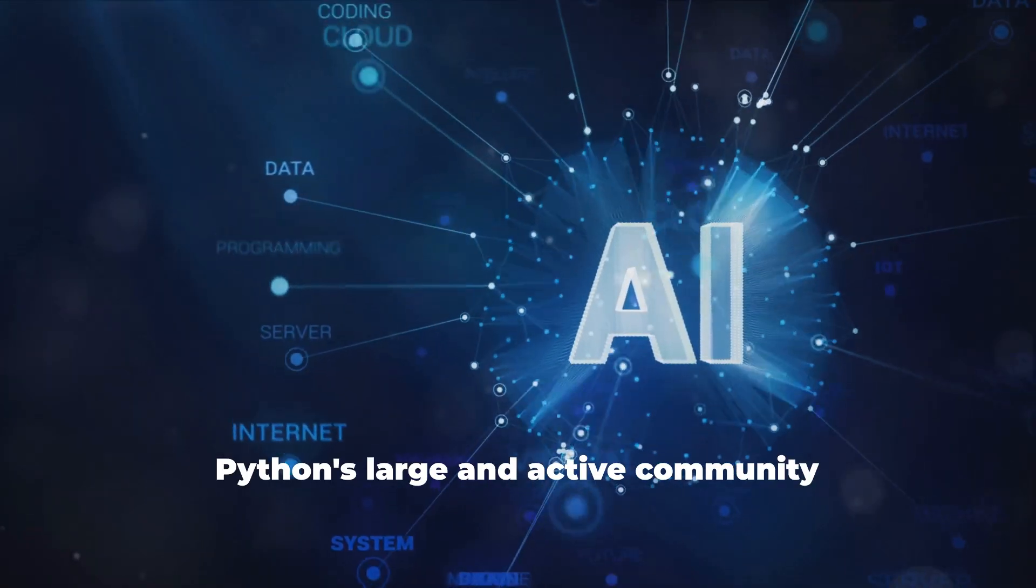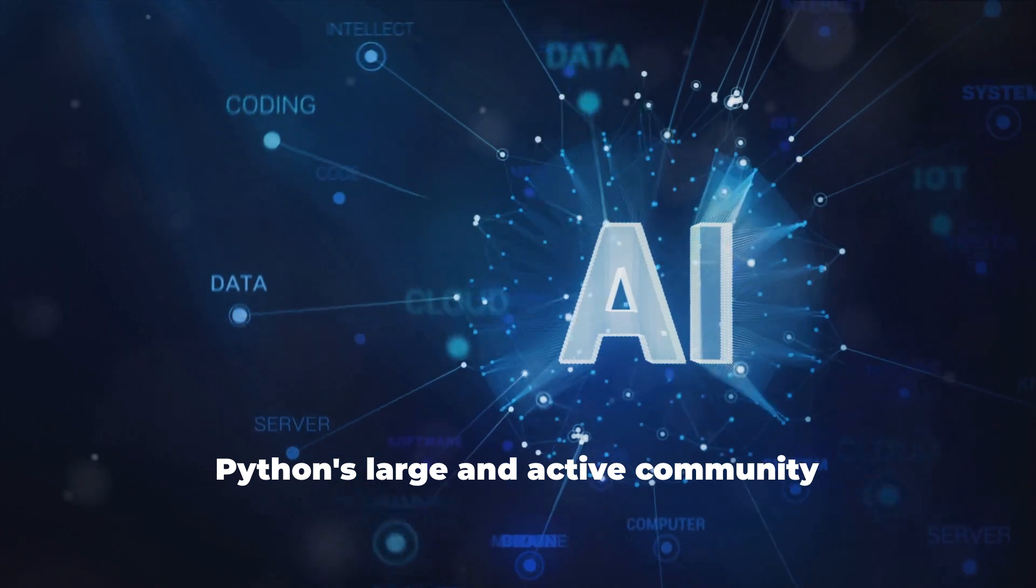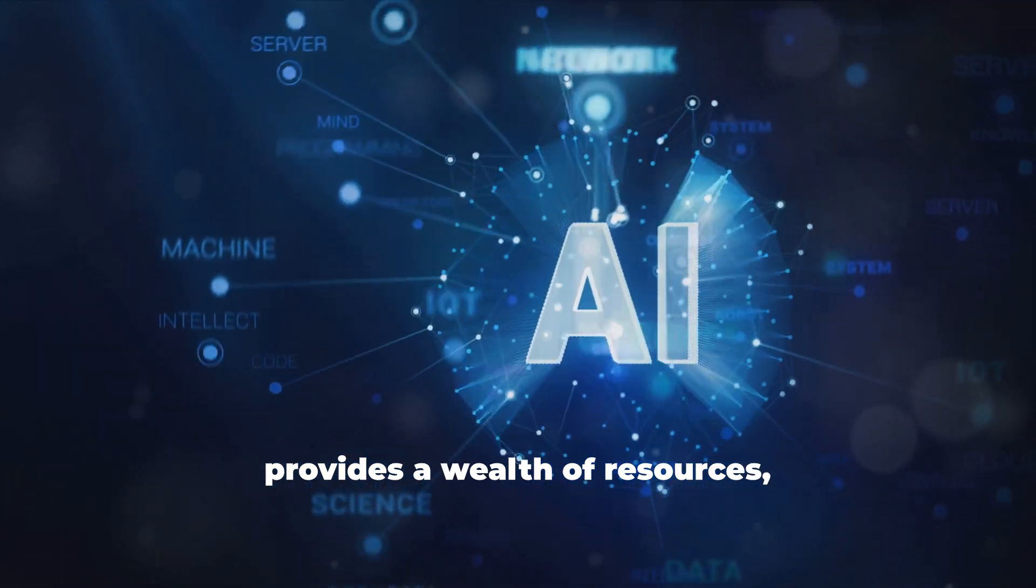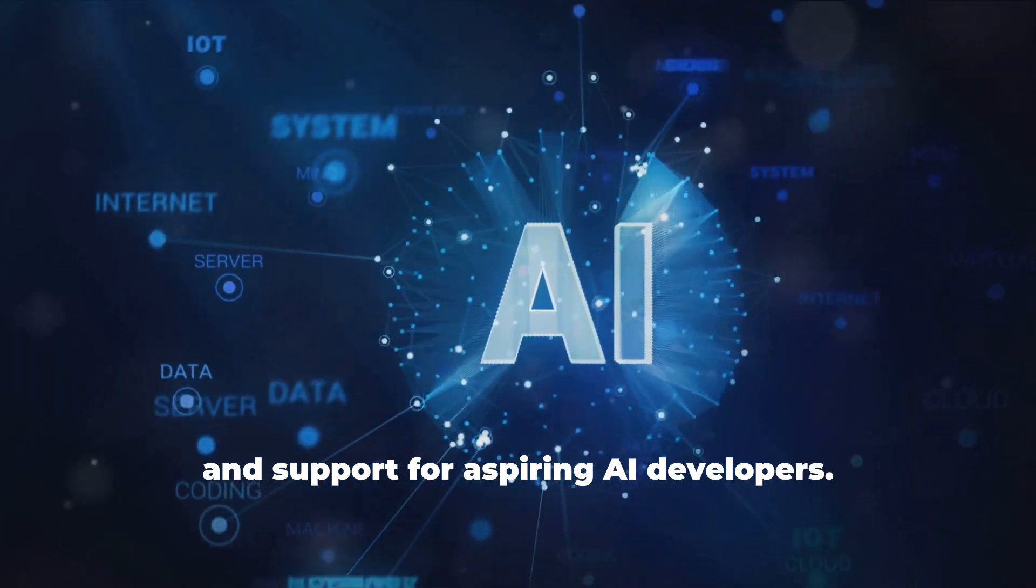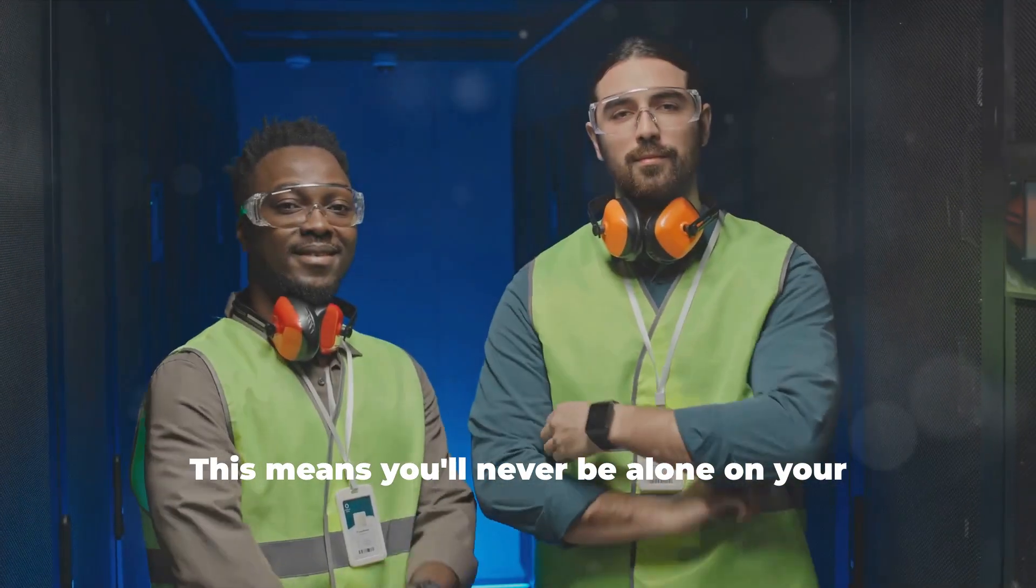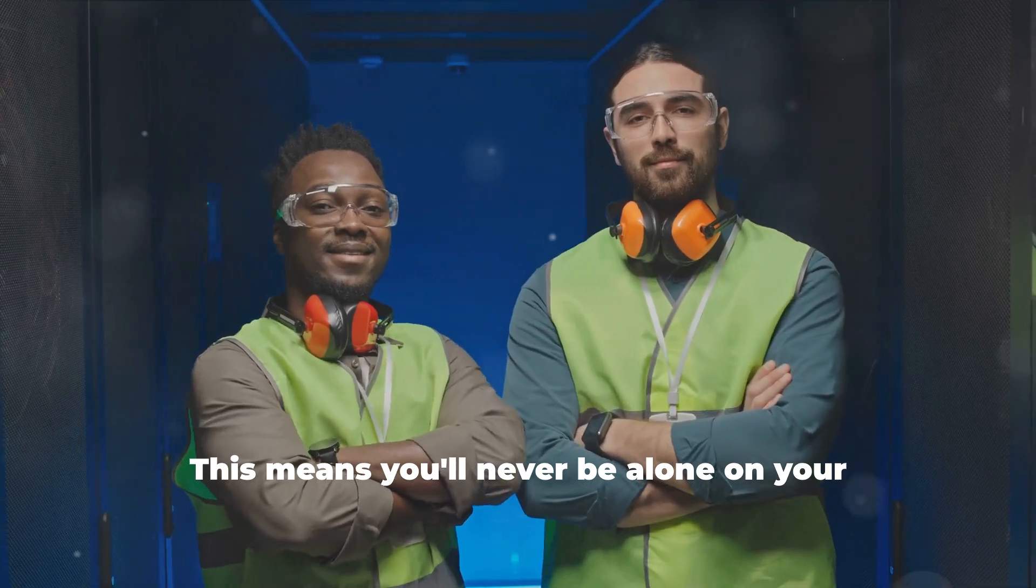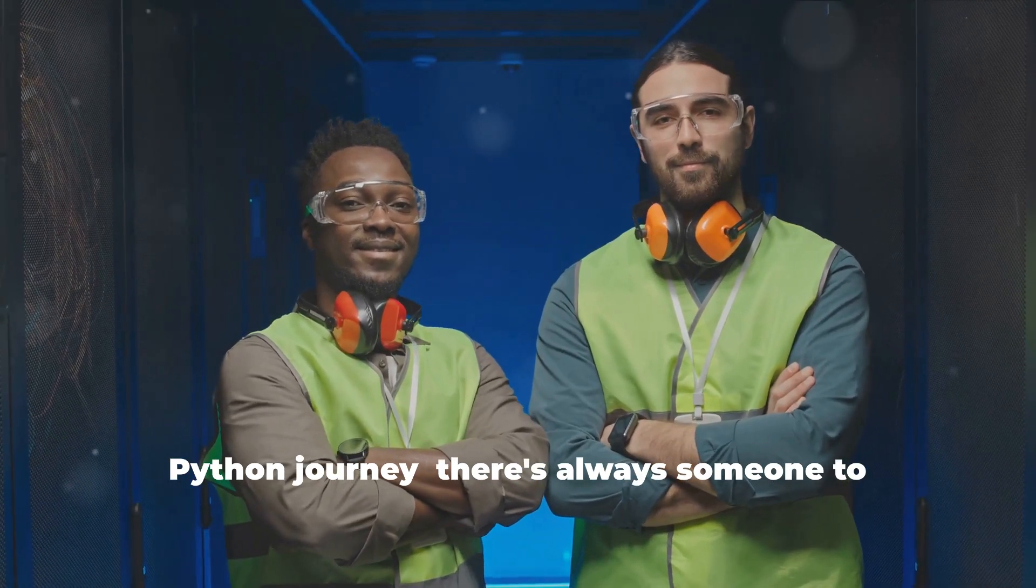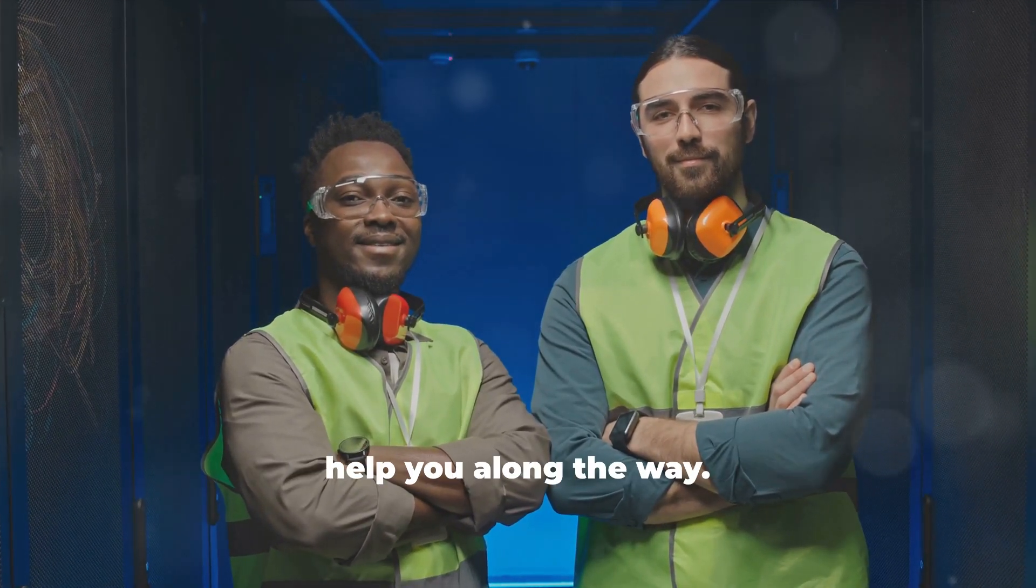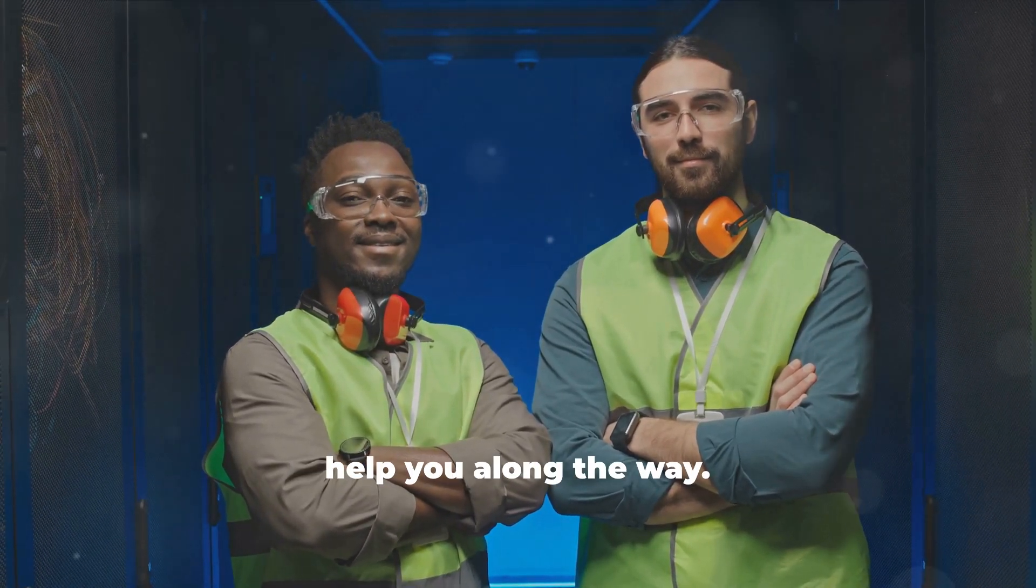Moreover, Python's large and active community provides a wealth of resources, tutorials, and support for aspiring AI developers. This means you'll never be alone on your Python journey. There's always someone to help you along the way.